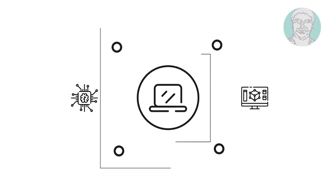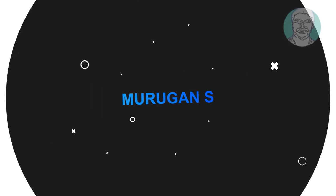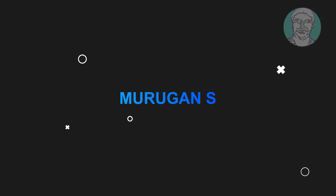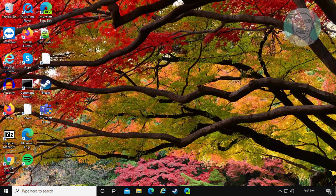Welcome viewer, I am Murigan S. This video tutorial describes keyboard not working in Windows 10 start menu and search bar.